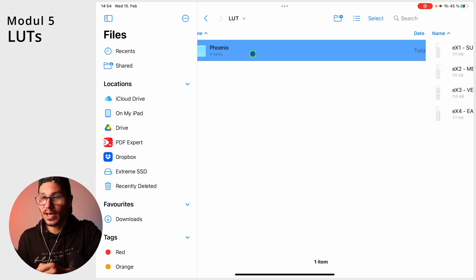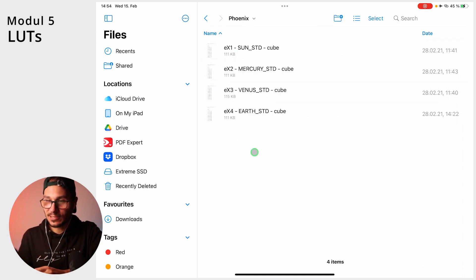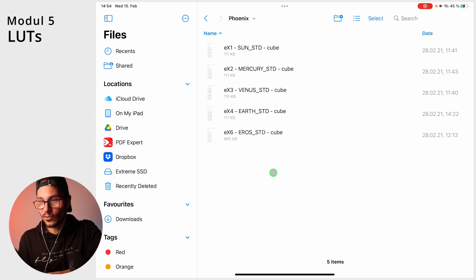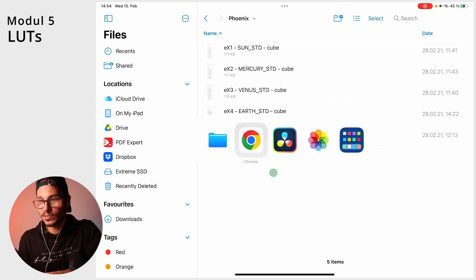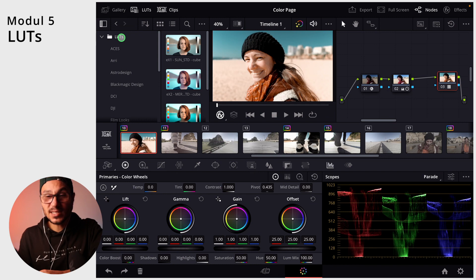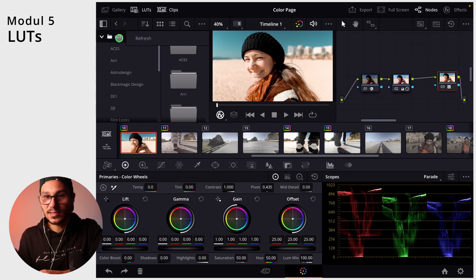You can place your LUTs straight here or you can even create your own folders. For example, I had a Phoenix Nomades folder here and I paste this LUT in here. And if we now go back to DaVinci Resolve and go up here, right click on the LUTs, refresh.